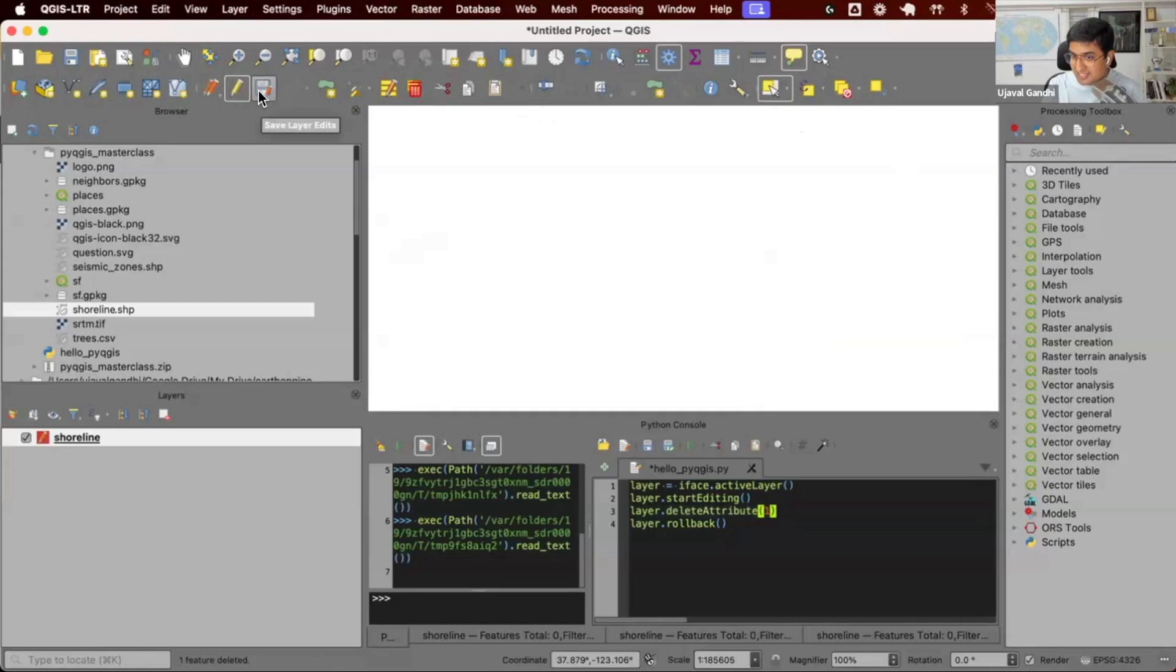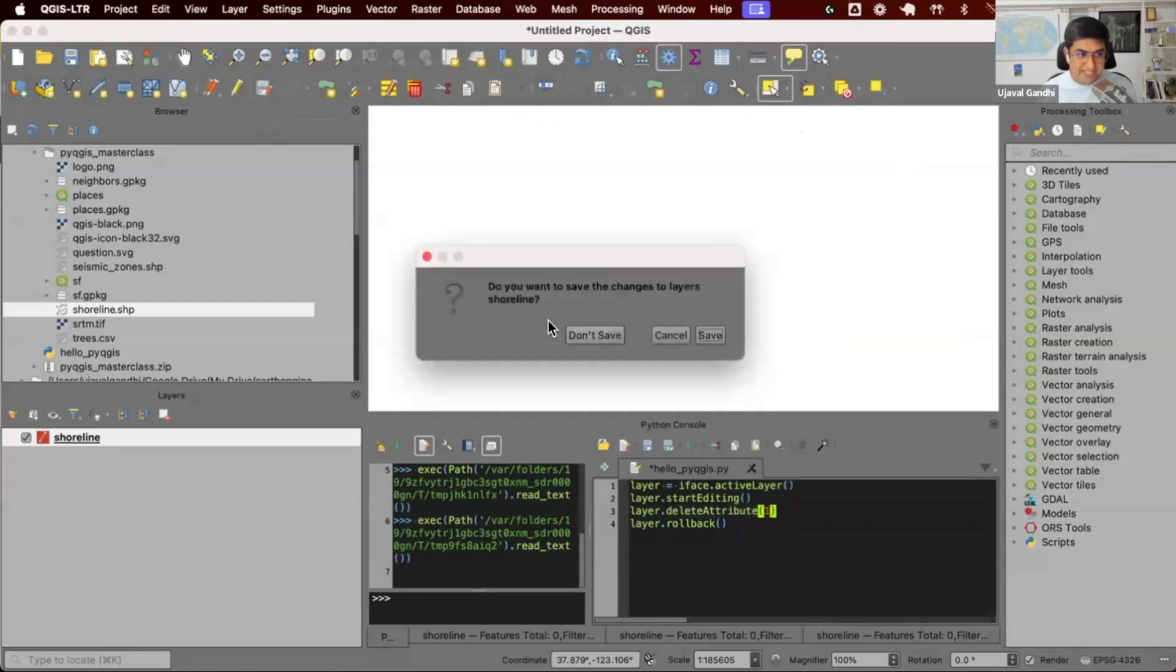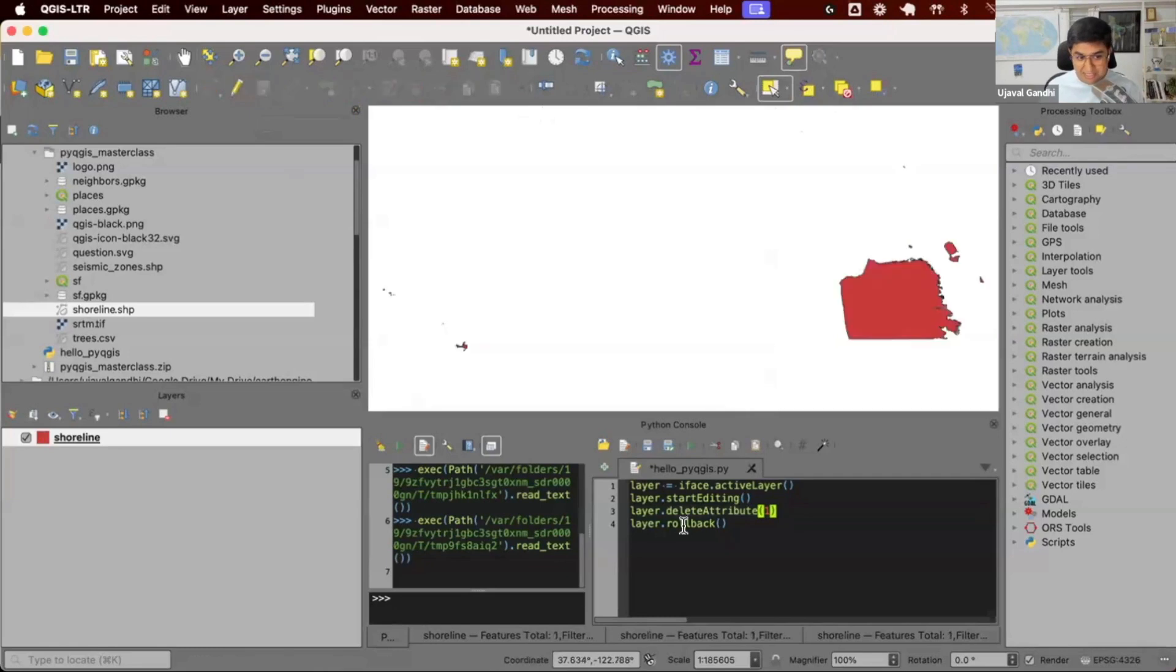This is doing the layer.commit changes. If I put the layer back and say do you want to save the changes, I say don't save, it's calling layer.rollback under the hood.